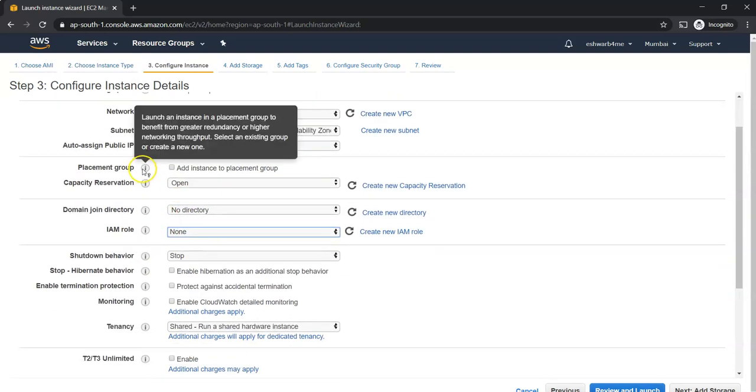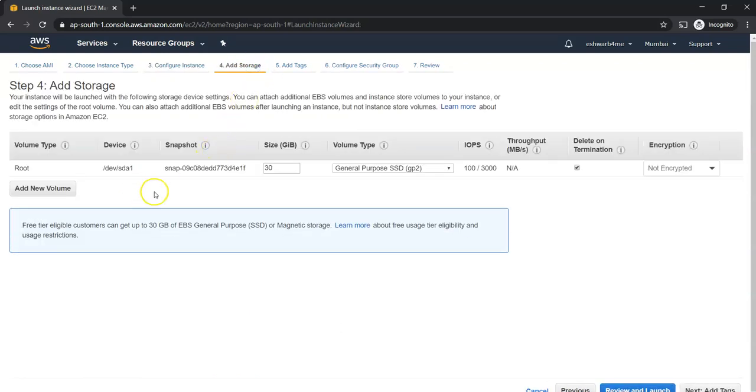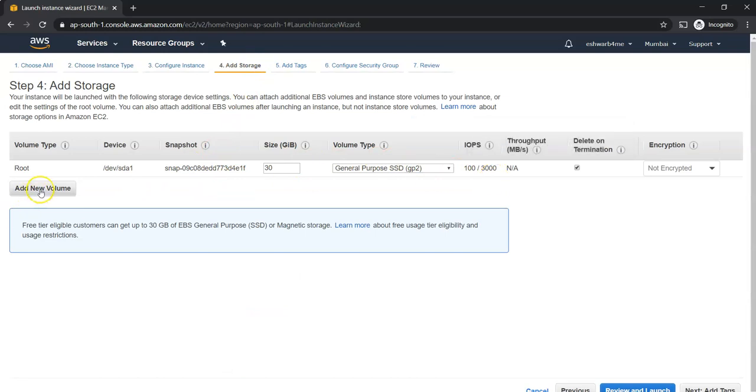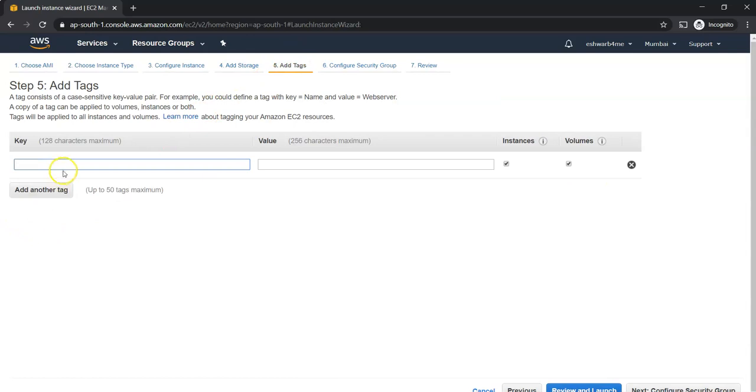You can also add storage. If you want one more volume, you can add a new volume here and mention the size. This is coming default, I'm just taking the default parameters. You can add tags for better tracking - my instance for test.